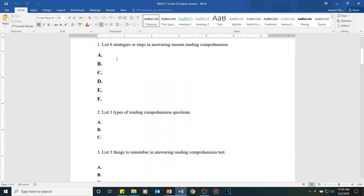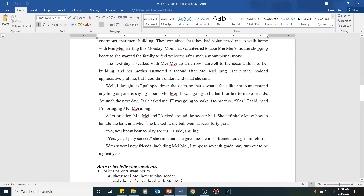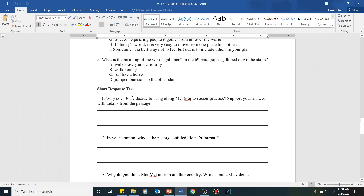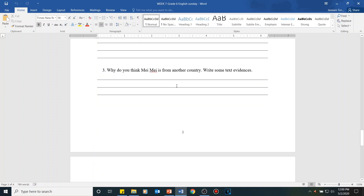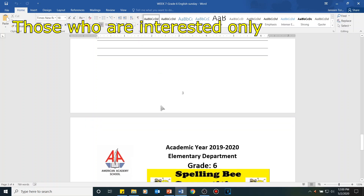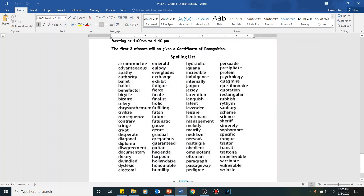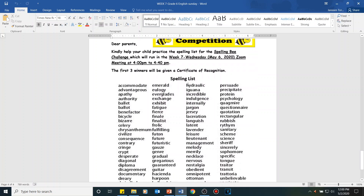For the second activity, you will read one page of reading comprehension and answer parts A, B, and C, followed by a short response test covering evaluation and inference questions — only three questions. Finally, if you're interested in the spelling bee challenge on Wednesday, May 6, 2020, study the spelling list of about 100 words. The Zoom meeting will be at 4:00 to 4:40 PM, and the first three winners will receive a certificate of recognition.